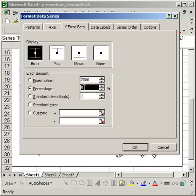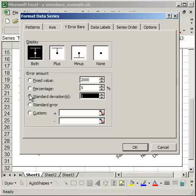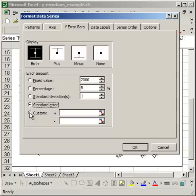If I have a plotted point at 10,000 units and select Percentage, the Y error bar will be 500 units above and 500 units below. I can also select Standard Deviation, Standard Error, or the Custom box.